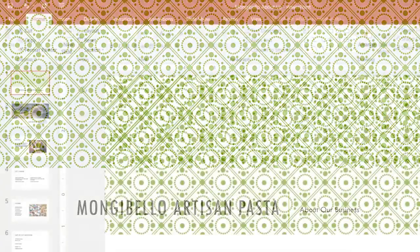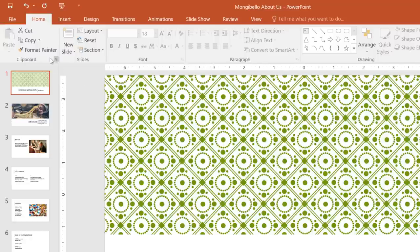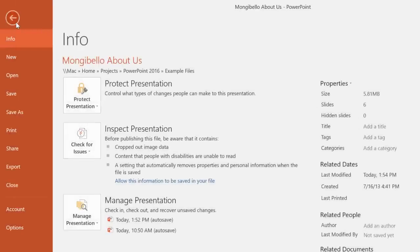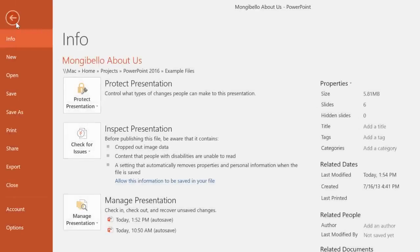Last but not least, I'd like to give you a quick tour of the backstage view. You can get there by clicking the File tab. Just look for it on the far left of the ribbon. Here you can access all kinds of information related to your current presentation and more.